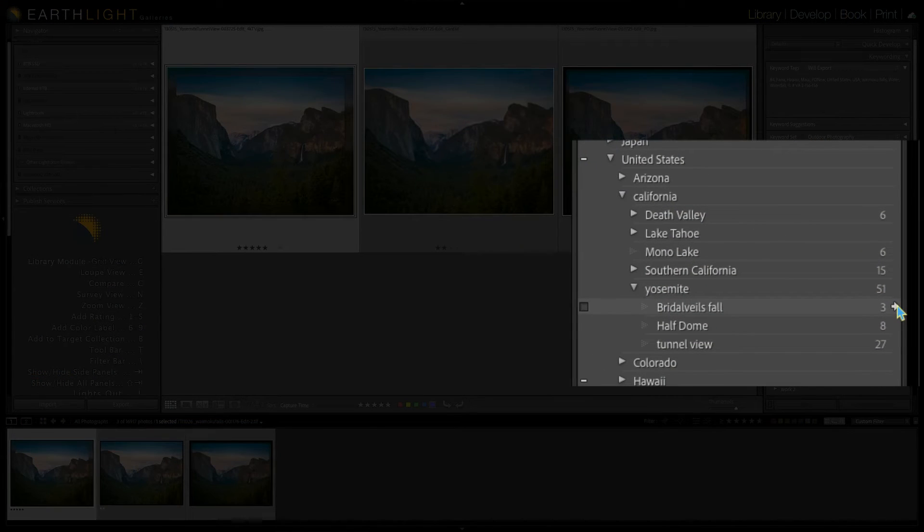Maybe you're wondering how you can even have duplicate keywords — why doesn't Lightroom fix that for you? Because Lightroom allows you to build a hierarchy of keywords, you might find an occasion where you want the same keyword nested down in different hierarchies. For example, I have pictures from Bridal Veil Falls, both in Yosemite and the one near Provo, Utah. In my location hierarchy, I have Bridal Veil Falls listed under Yosemite National Park, under California, under United States.